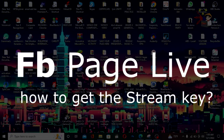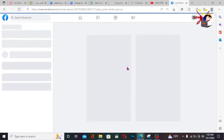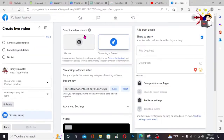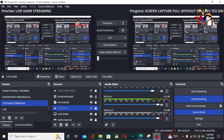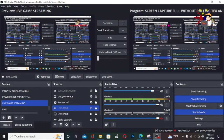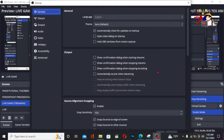Alright guys, welcome back to my channel, Yushigra Katero, for another great tutorial. Last video, or my previous video, we talked about how to get a stream key on your YouTube channel.